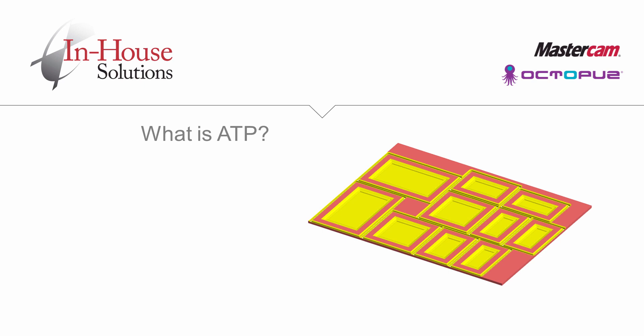ATP is especially useful in large projects with many pieces of geometry. Once you set up a strategy, you can save valuable time by letting the software automatically find, chain and toolpath all the parts of the project.